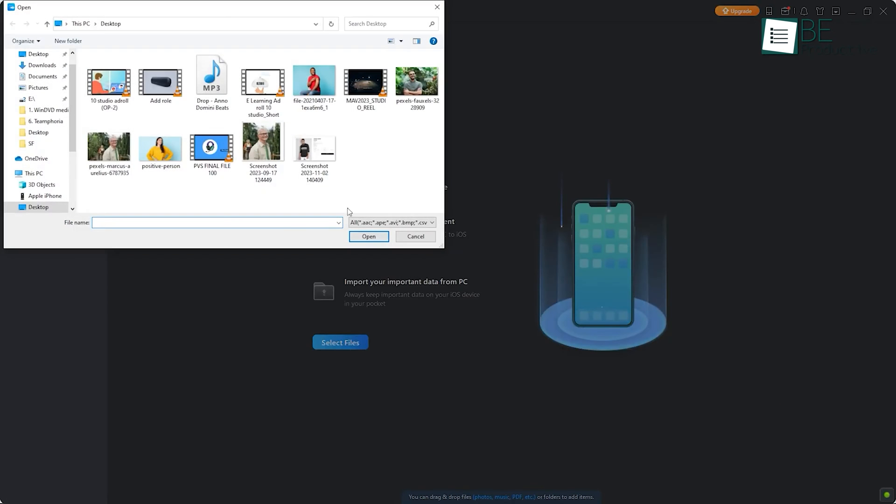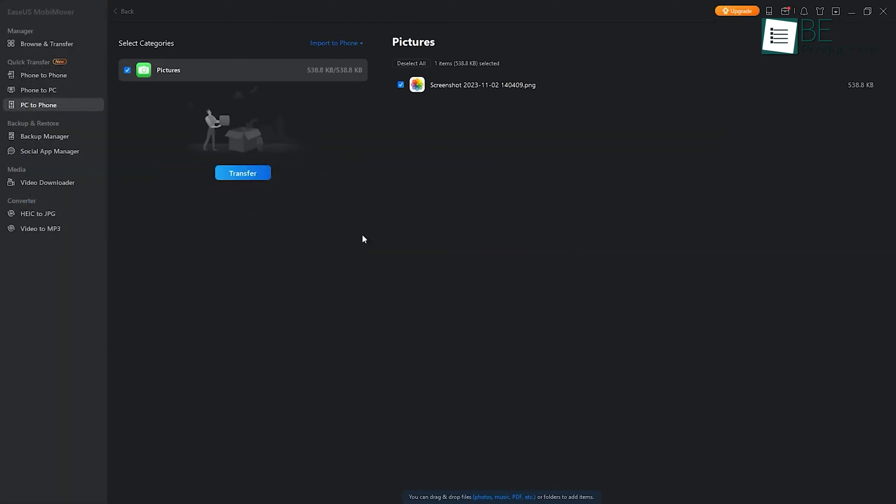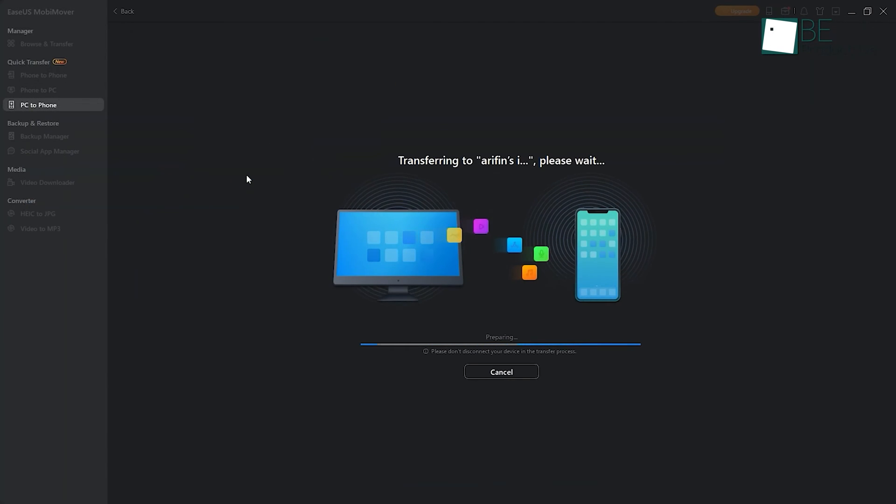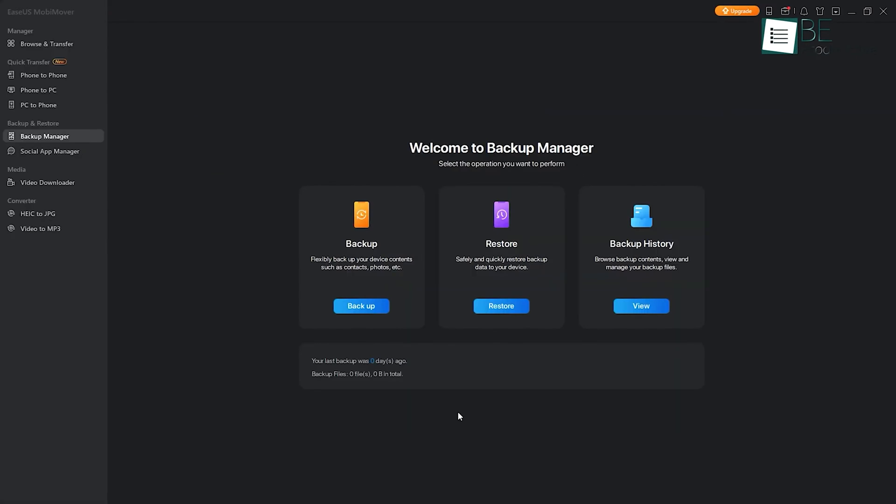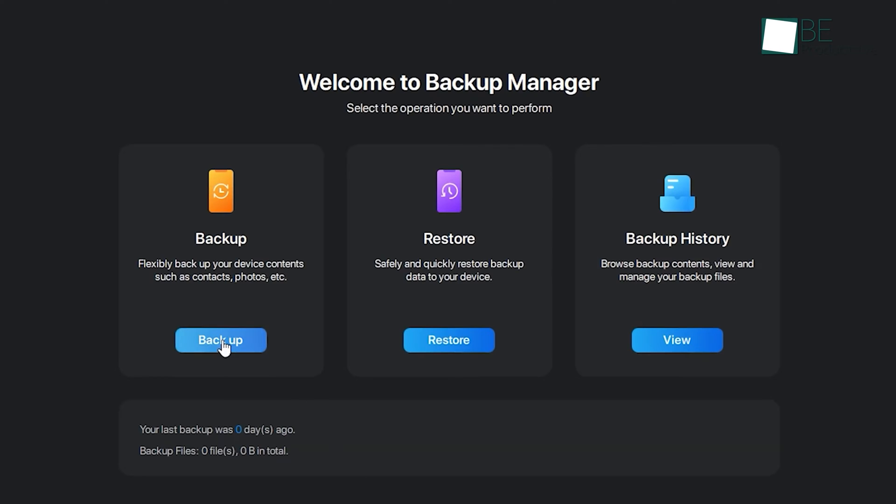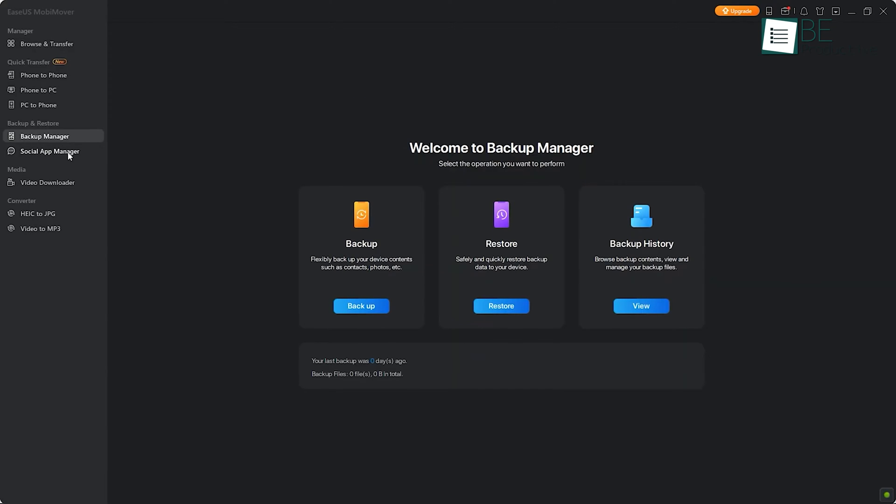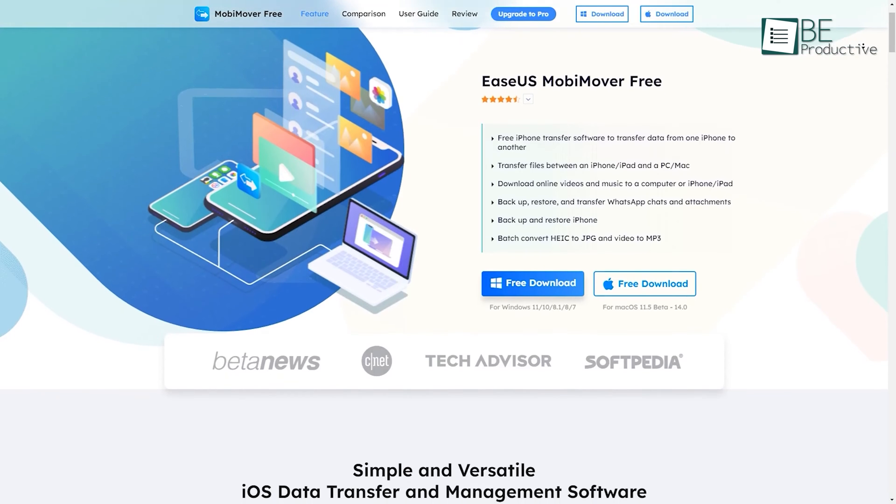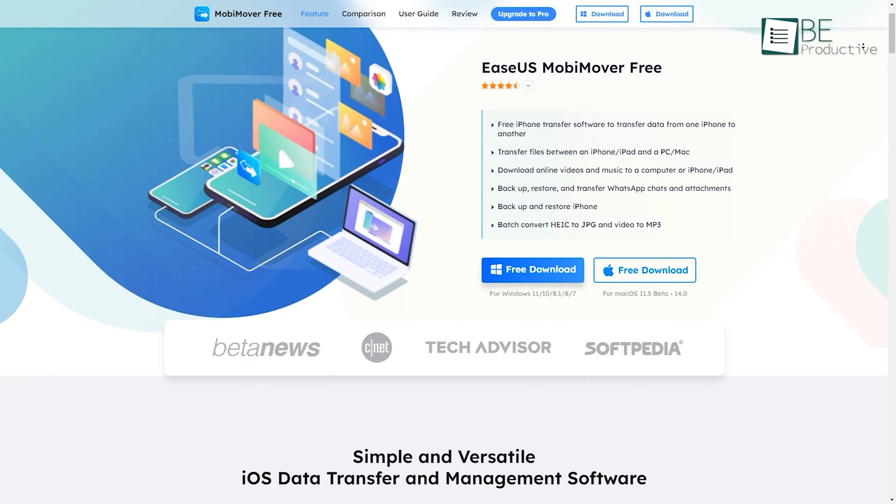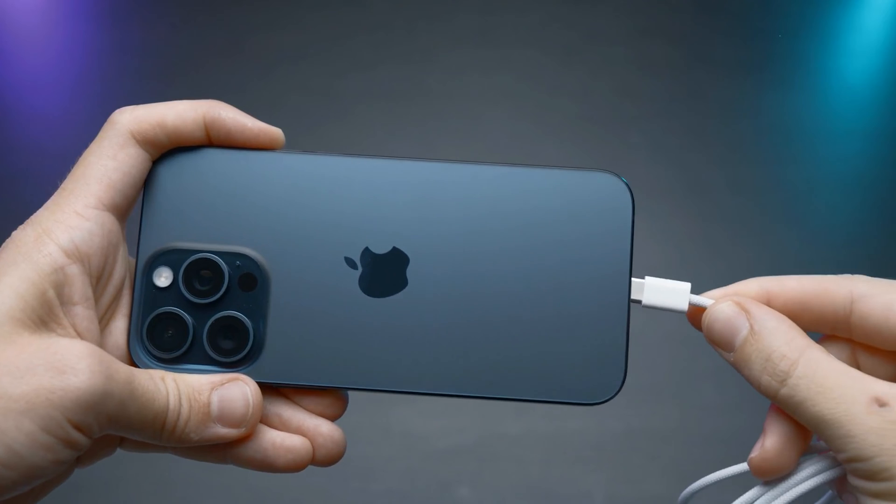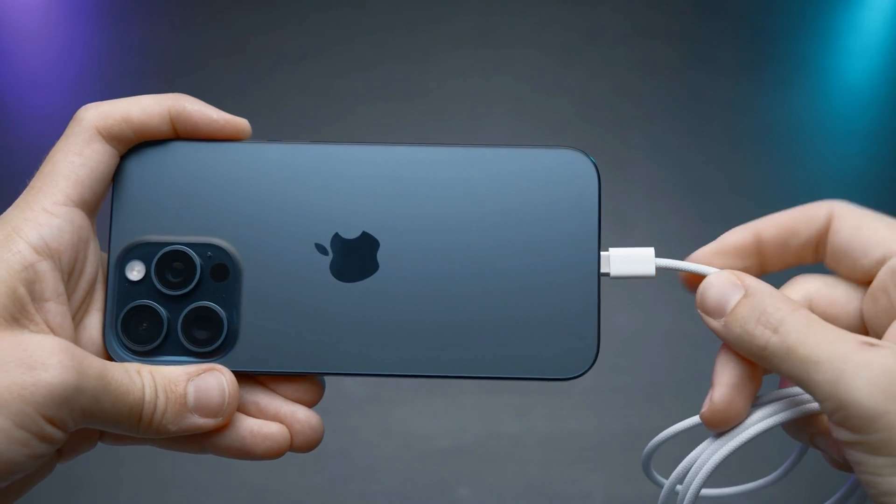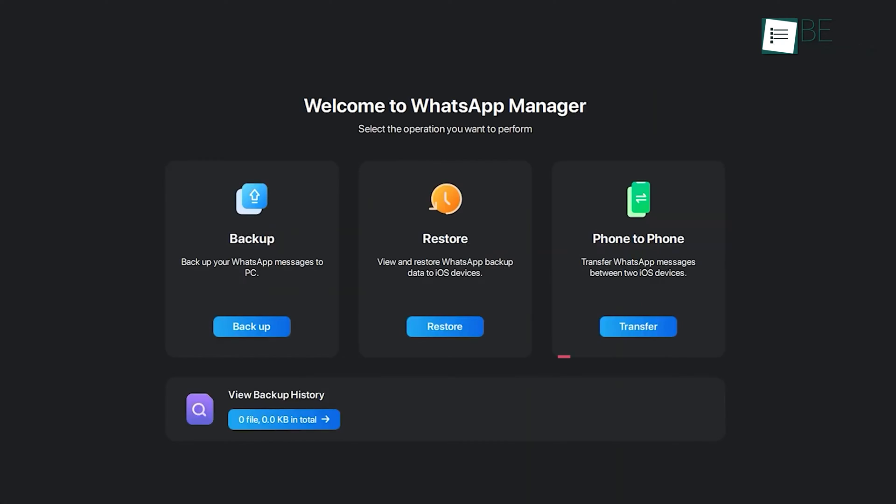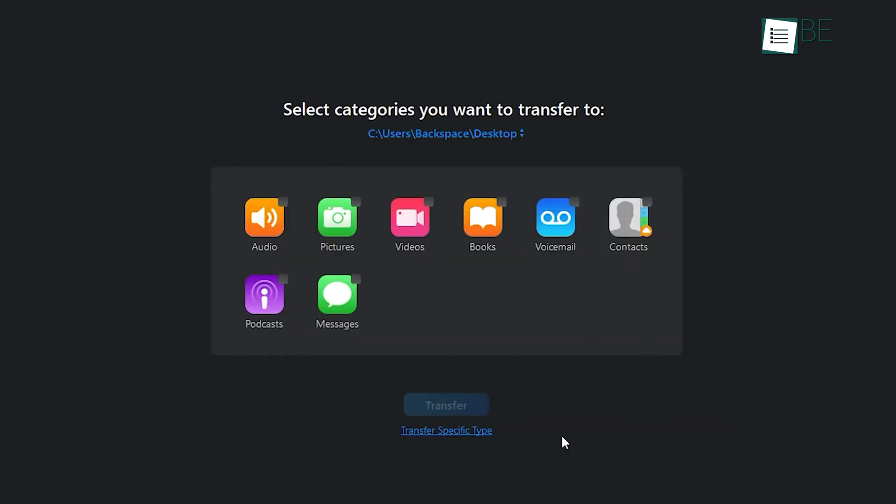For instance, we could transfer our iPhone photos to our PC selectively, without any hassle. Plus, we could even backup our files to an external storage device, which was a great feature for ensuring our data's safety. Unlike the inbuilt tools, this iPhone data transfer to PC software was incredibly user-friendly and straightforward. All we had to do was download and install it, connect our iPhone to our PC with a USB cable, and then follow the straightforward instructions. With just a few clicks, we were able to transfer our files quickly and easily.